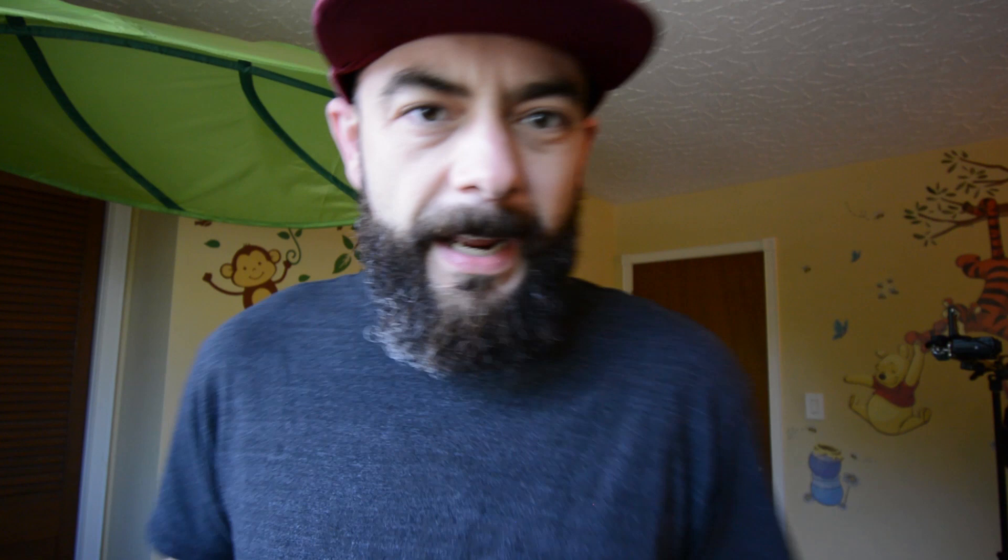Alright, so let's get started on those cribs. The first thing we've got to do is unpack them.